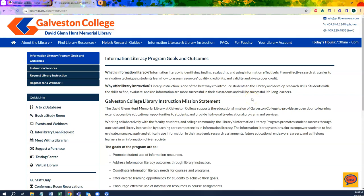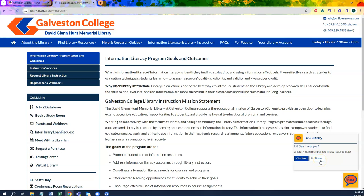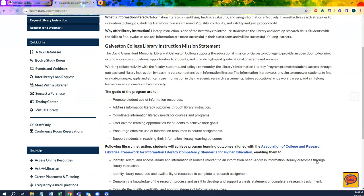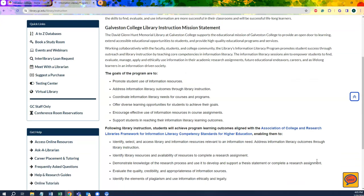Why utilize library instruction? The GC Library's stated goal for our instruction programming is to provide as many students an introduction to information literacy as possible in order to bolster their success inside and out of the classroom. We believe that library instruction is key in introducing students to the library and developing research skills. The skills acquired by students following library instruction align with the Association of College and Research Library's framework for information literacy competency standards for higher education.